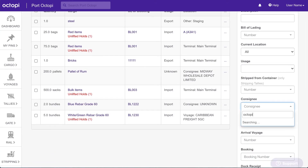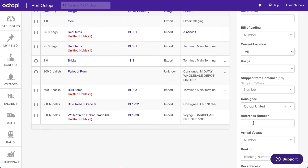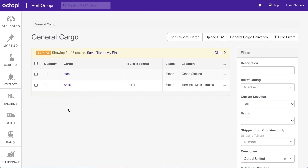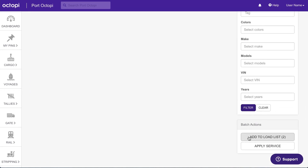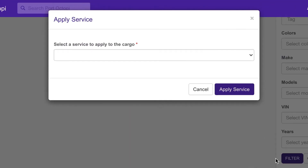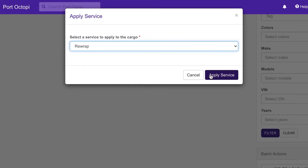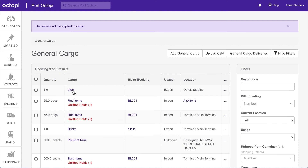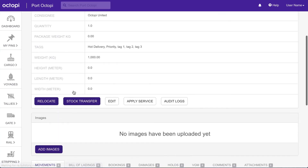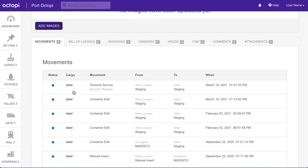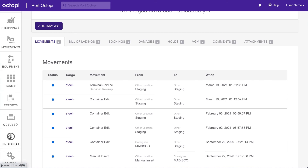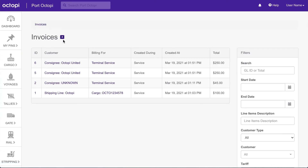Let's filter the results for the consignee who will be charged for this service. Click the check boxes next to each item that will have the service applied to it. Then scroll down to the Batch Actions section and click Apply Service. Select the service in the drop-down menu and click Apply Service. The movements will be added to the cargo records and an invoice will be generated for each service. Click Invoicing in the main menu and select Invoices to view the newly generated invoices.